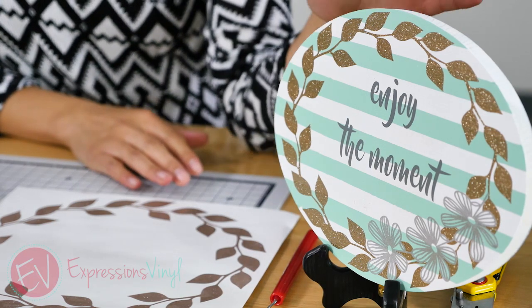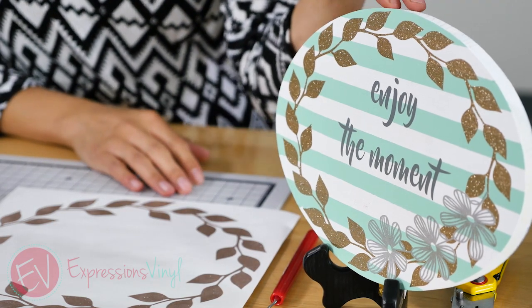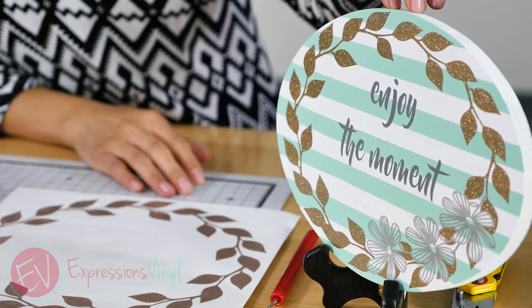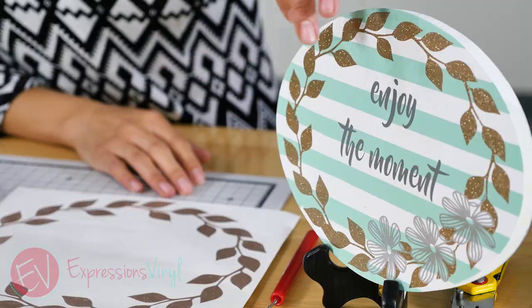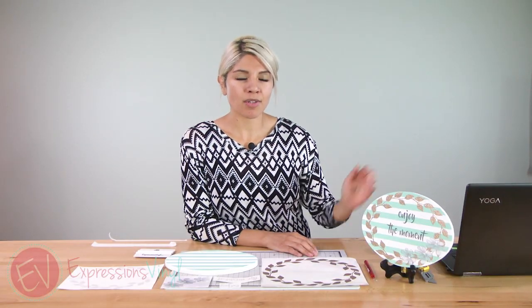So if you look right here this is a project that I made using the weld feature. I made a wreath and that's what I'm going to show you how to weld on Silhouette. So we'll just head over there.